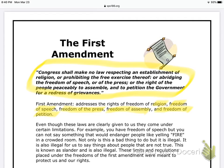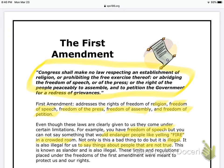These limits and regulations placed under the freedoms of the First Amendment were meant to protect us and our rights. So you can say what you want, but you can't say things like yelling fire in a crowded room — that's bad and it's illegal. You also cannot say things about people that aren't true. They have a name for that: it's called slander, and it is also illegal.